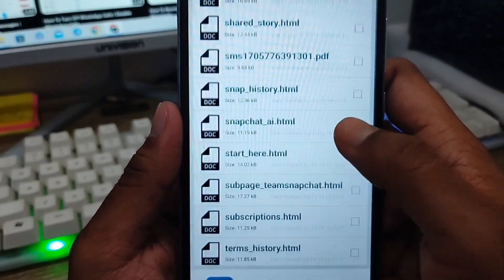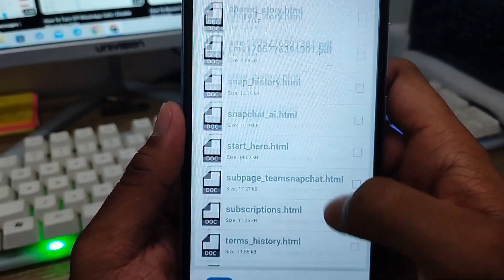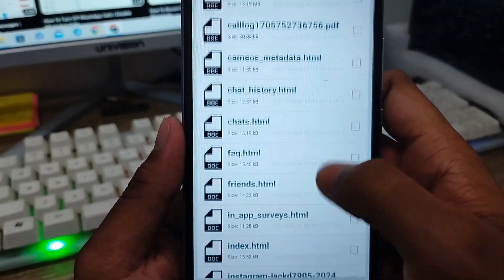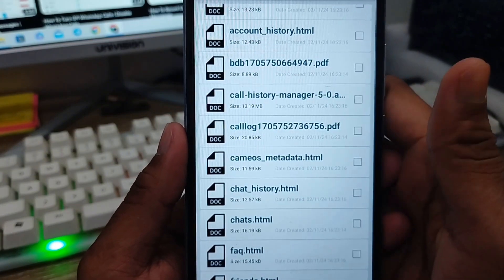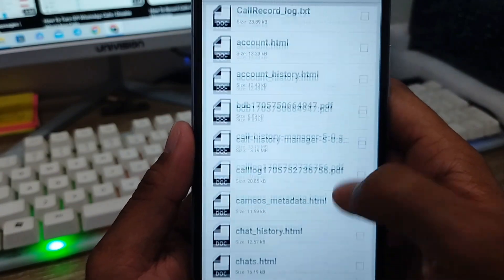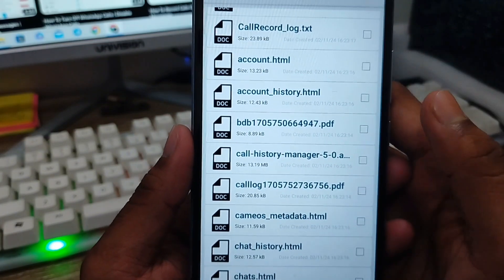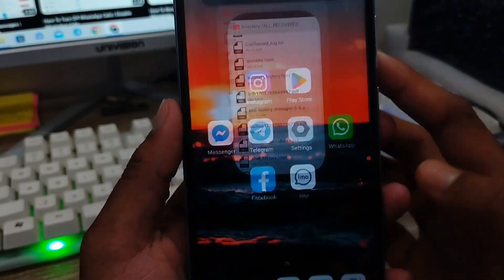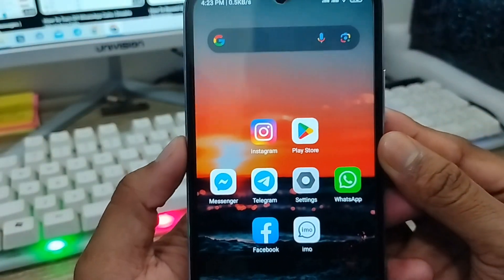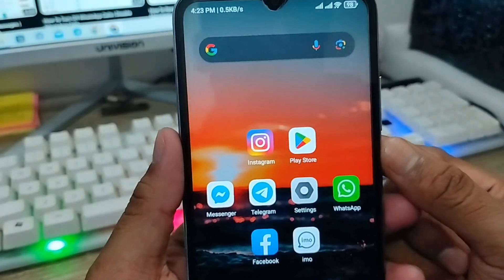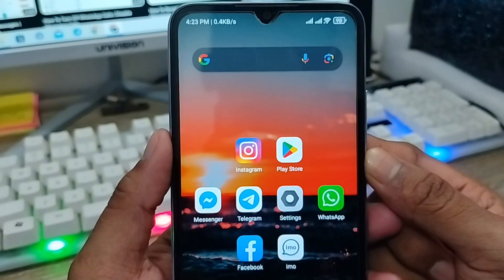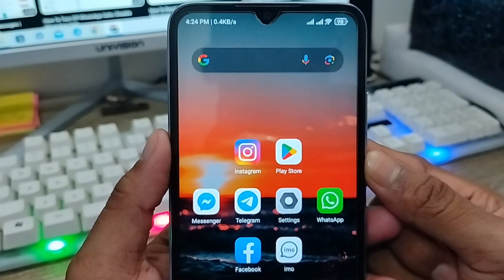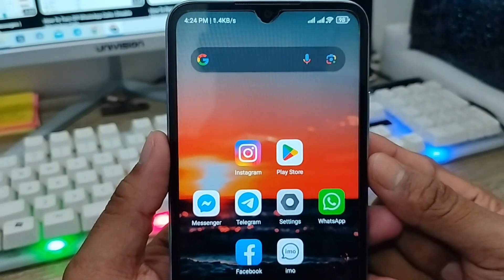Whether it's from one, two, or even five years ago, all your documents are here. You just need to find the exact document you're looking for. So that's the process of how to recover all your deleted documents on your device. If you like the video, don't forget to subscribe to my channel and stay with us. Thanks for watching!